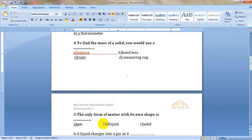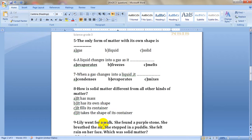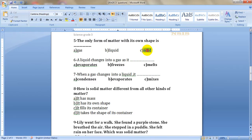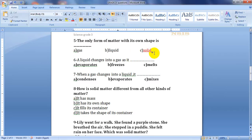Question number five: the only form of matter with its own shape is gas, liquid, or solid? Does a gas have its own shape? Of course not — it takes the shape of its container and spreads out to fill all the container. A liquid doesn't have a definite shape but has definite volume. A solid is the only form of matter with its own shape, so the answer is solid.